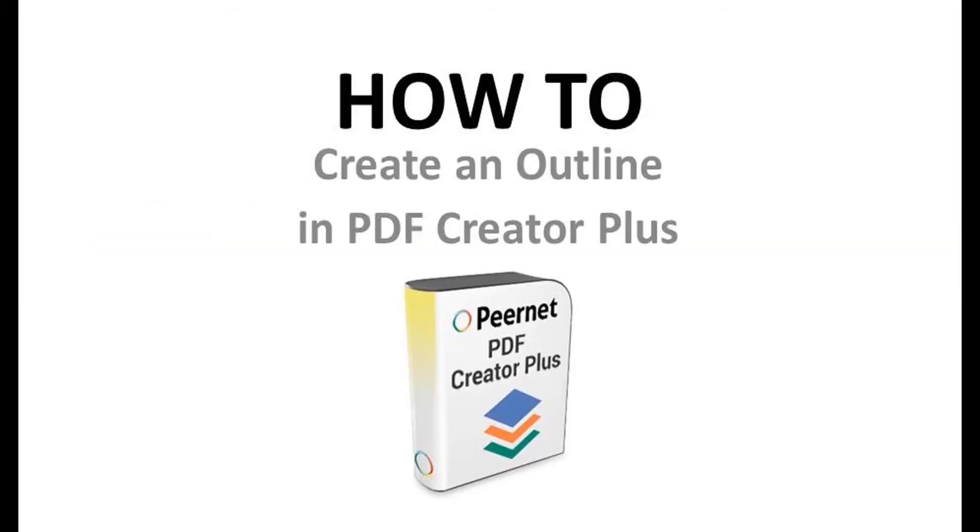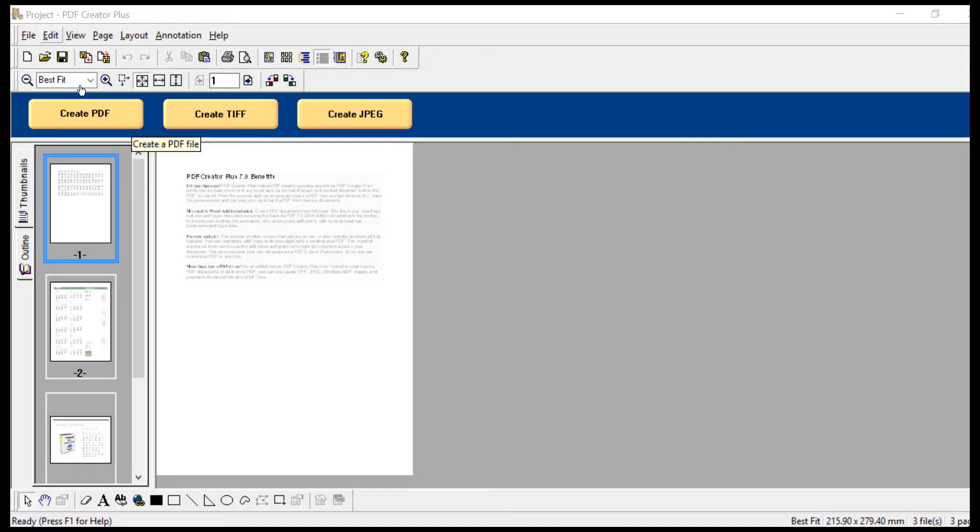How to Create an Outline in PDF Creator Plus. You can create your own outline for a PDF file using the annotation bar in PDF Creator Plus.